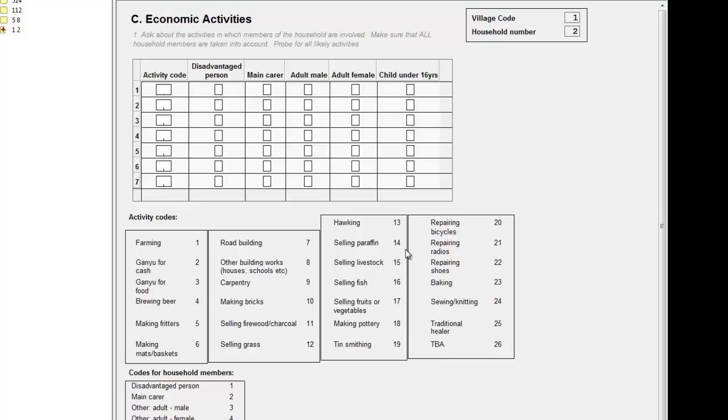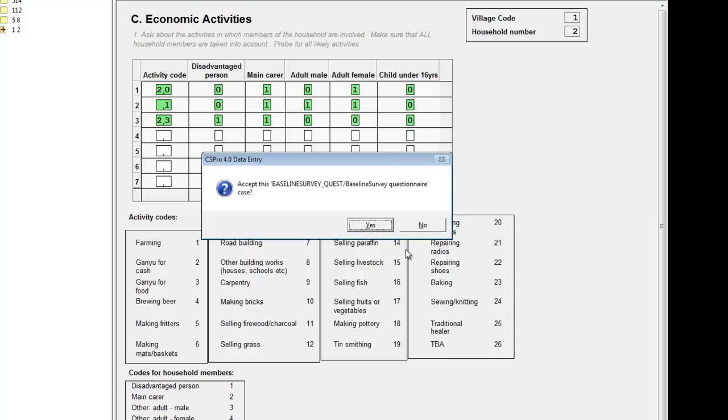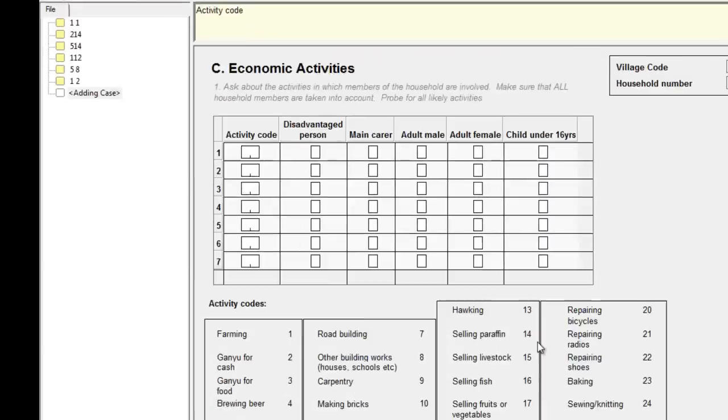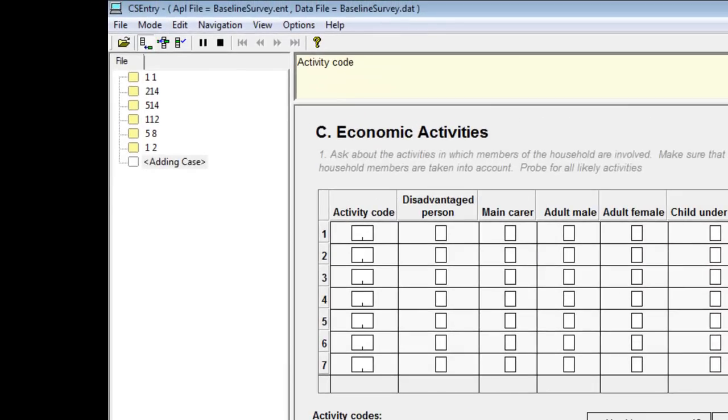We enter the three activities. Then finish the case in the usual way by pressing control forward slash and saying yes to accept this case. The red cross will disappear from the list as the case is now complete.